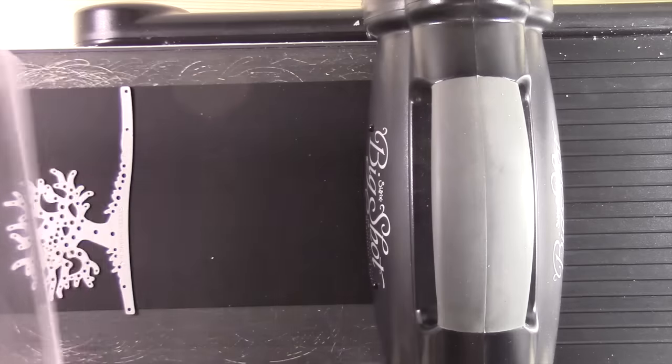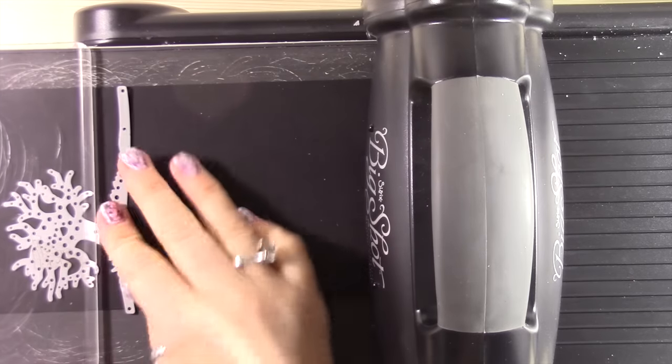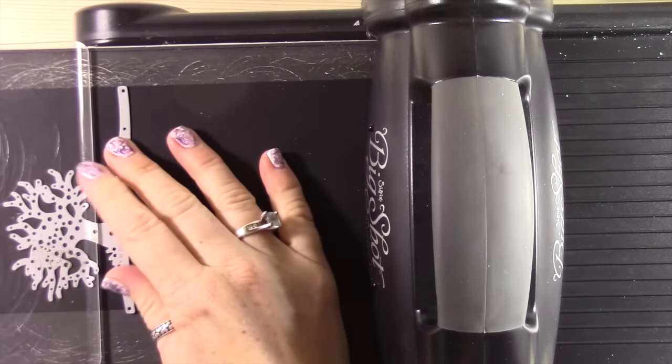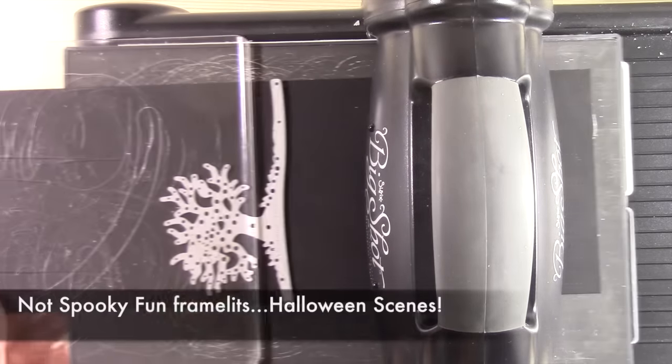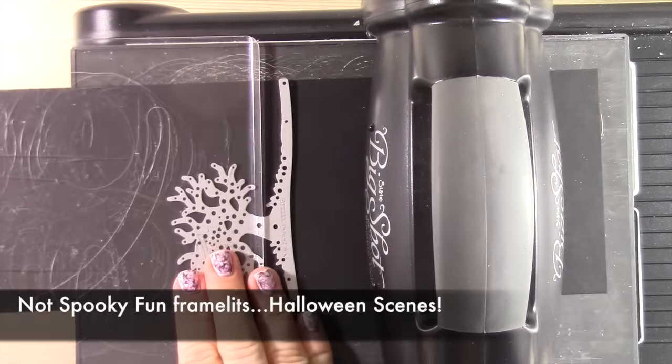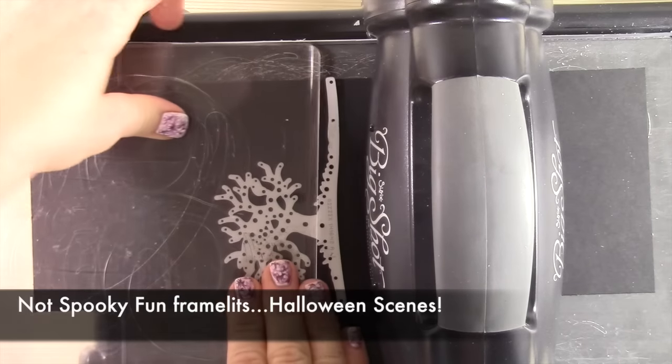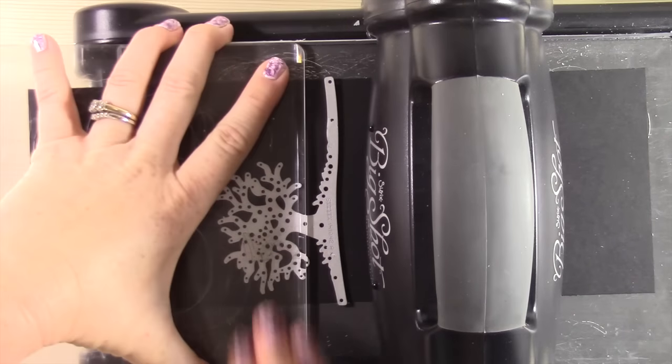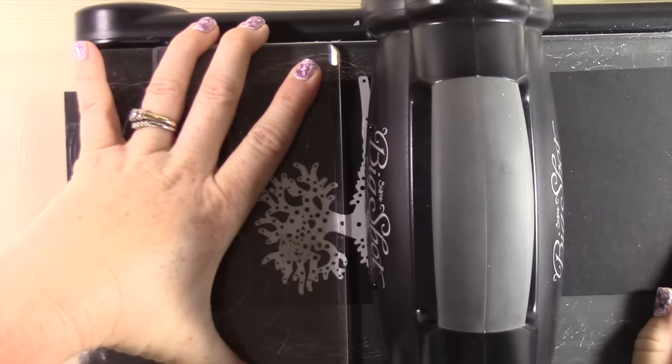You're going to place your clear plate just at the very top. I did this wrong, so you're going to do it at the very top of your tree so that the only part you're die cutting is the top of this tree. You don't want to cut past the trunk piece of the tree.